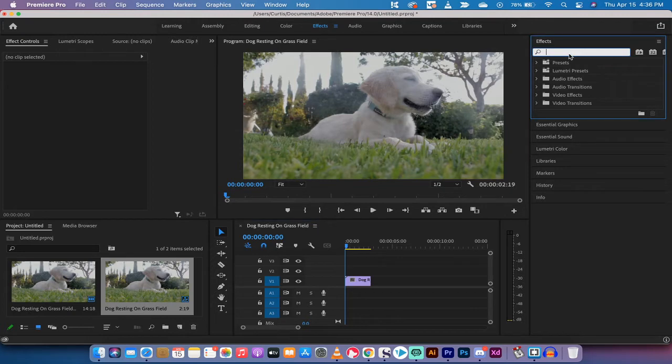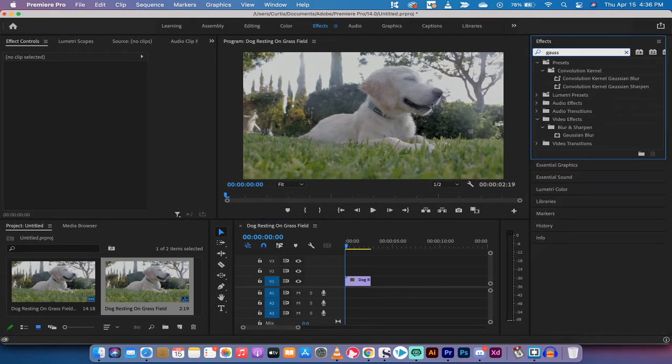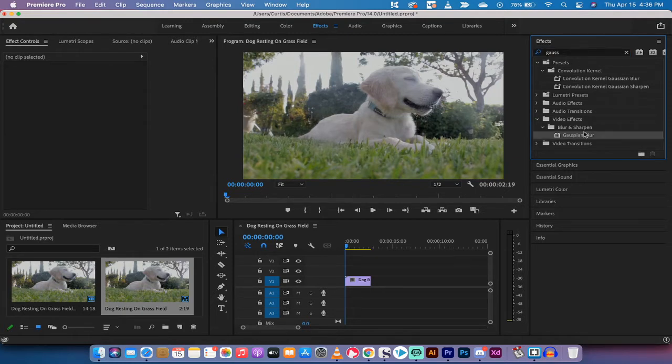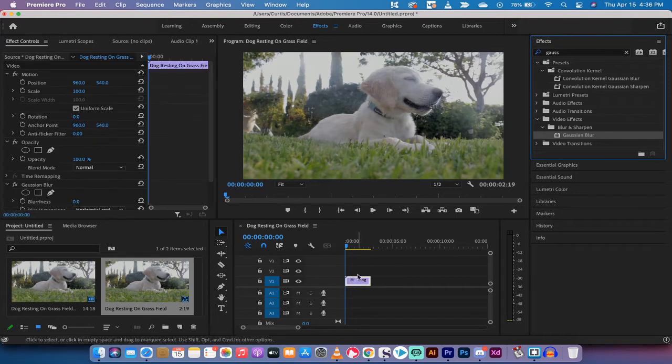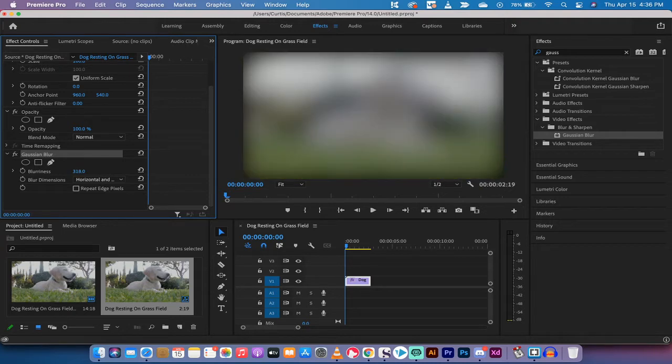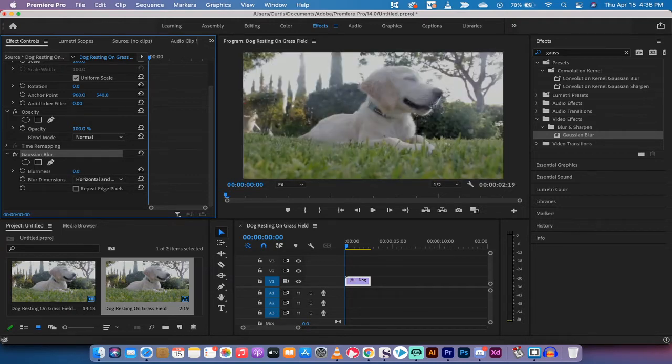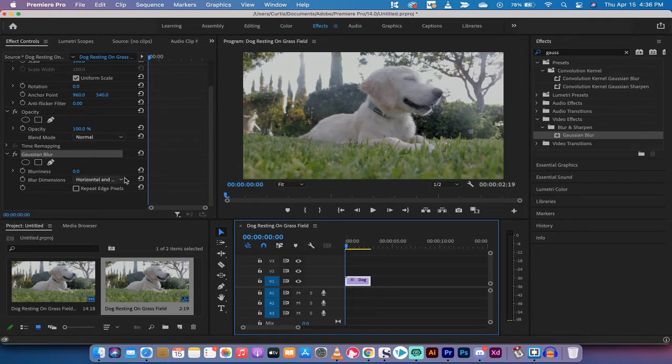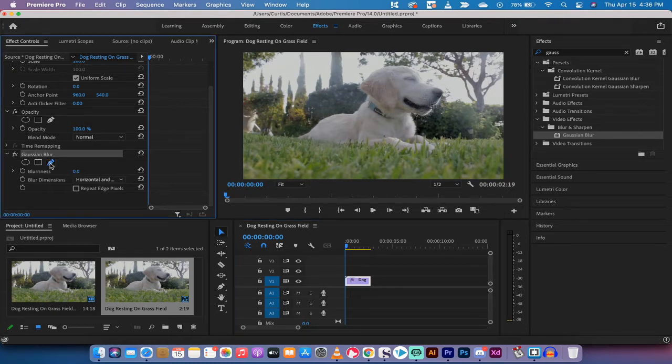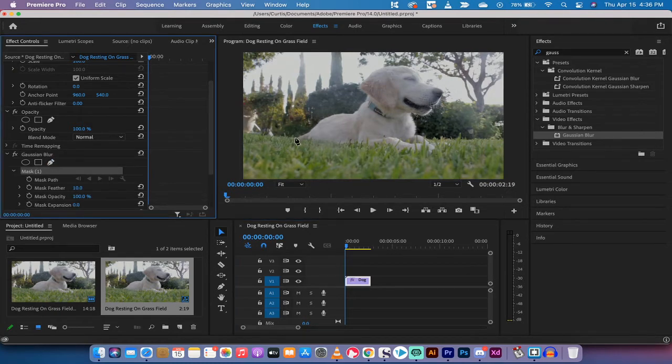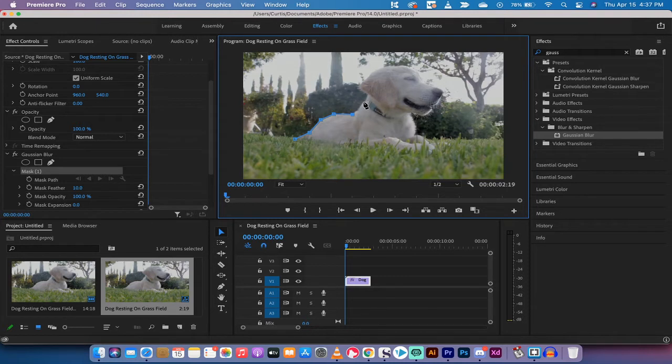We've added the timeline. The next step is you want to go up to your effects panel. Notice that I am in the effects workspace. Under effects I'm gonna type in Gaussian, G-A-U-S-S, and you'll see Gaussian blur show up. I'm gonna drag and drop Gaussian blur onto the timeline. It doesn't do anything to start and that is perfectly fine. Make sure your playhead is at the start and we are going to grab this free draw bezier or pen tool. What we're gonna do is left click on it and then I'm gonna very quickly draw a mask around the puppy. You will notice that this is not an exact mask and that is on purpose.